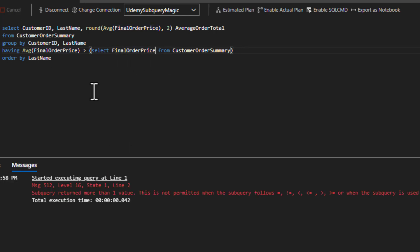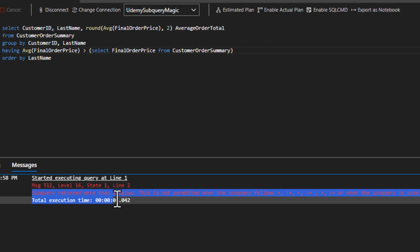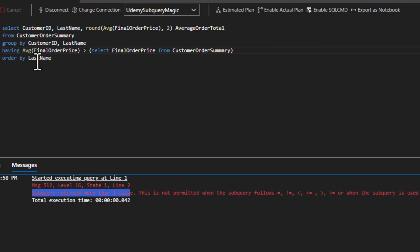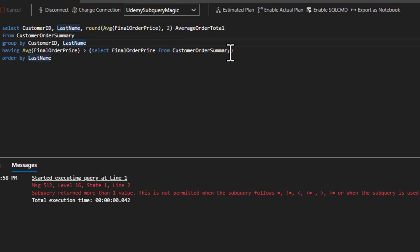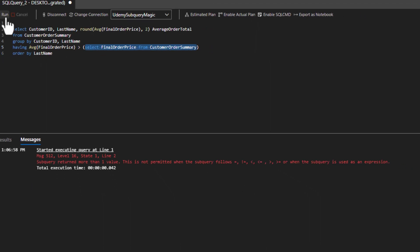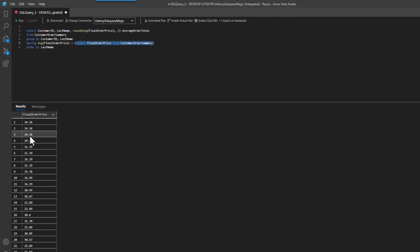So if I said just select final order price, it's going to get all mad, right? Because it says more than one value is returned. Because I can't have a having clause that's comparing to a table of results, right? Because this right here is actually not one value, it's a whole bunch of results.